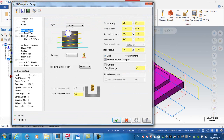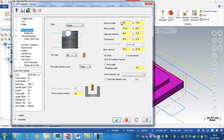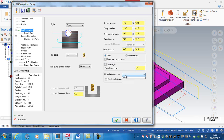I'm going to go to my cut parameters, change my style to zigzag, make the crossover lap 15%, the approach distance 20%, exit distance 20%, max step over I might go to 80% of the cutter. Uncheck even number of passes, rough between cuts with high-speed loops, and the feed rate on the loop is going to be 5,000.